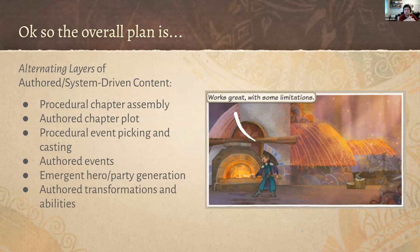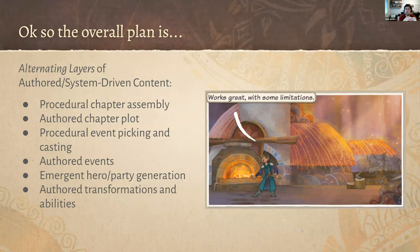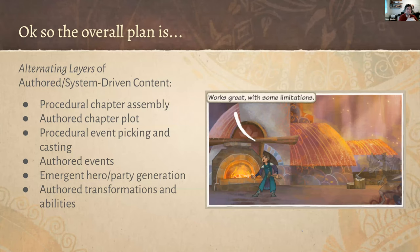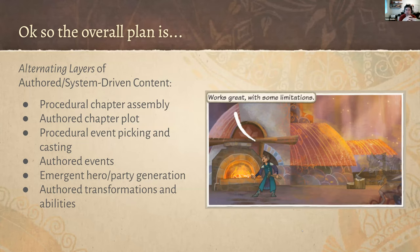How it all works together: it's alternating layers of authored content and system-driven content — a mix of procedural generation and emergent game-system-driven content. We procedurally assemble chapters but each chapter has an authored plot. We procedurally pick events for in-between moments but the events are written. Characters have emergent personalities but the lines for those personalities are written. Just by alternating these layers we get a ton of variation and it makes the heroes feel much more real.